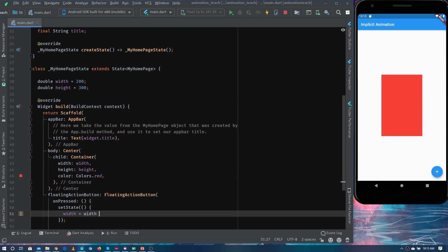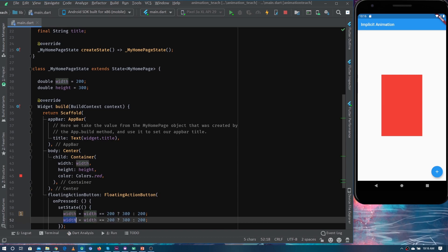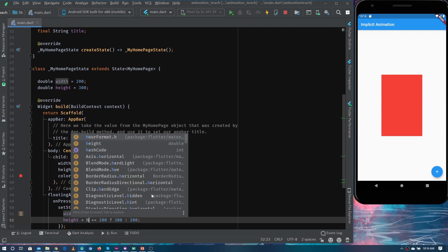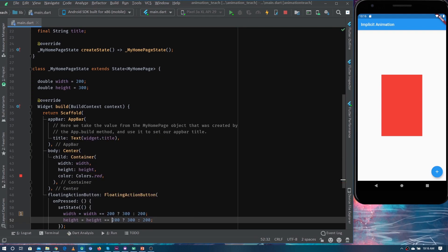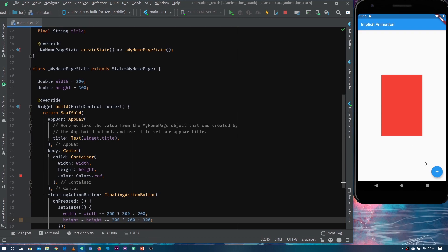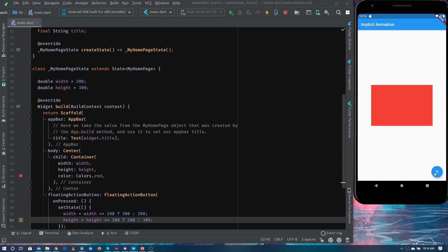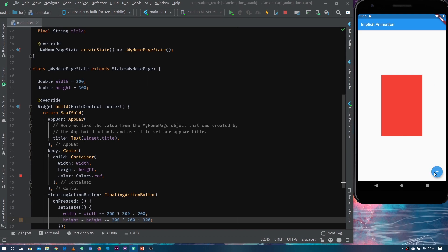Inside the onPressed we call setState, and inside setState we change the values. If the width is 200 we change it to 300, else change it back to 200. Same with the height: if it's 300 we change it to 200, else change it to 300. After running the application and tapping the button, you can see the size of the container is changing. However, this is not what we want — we want this change to happen in an animated way.